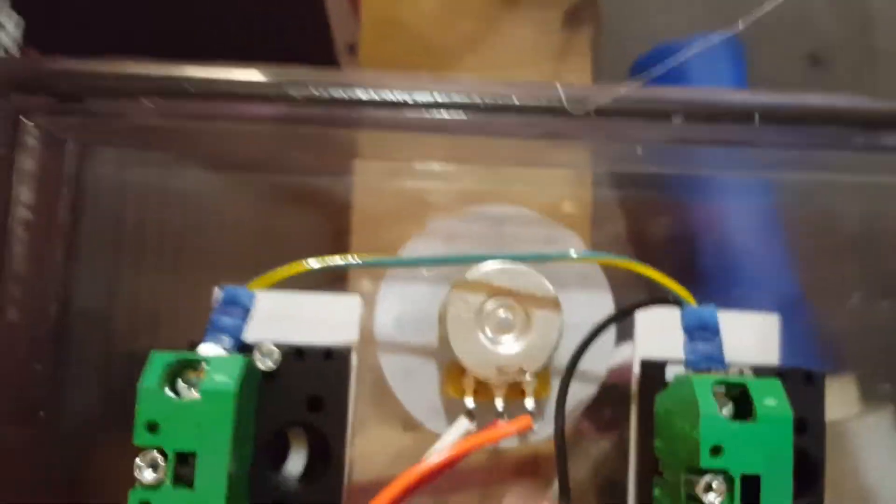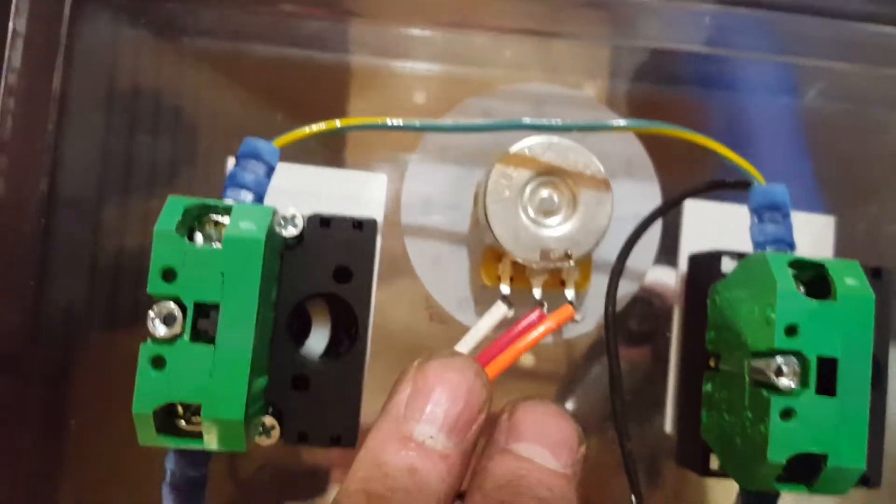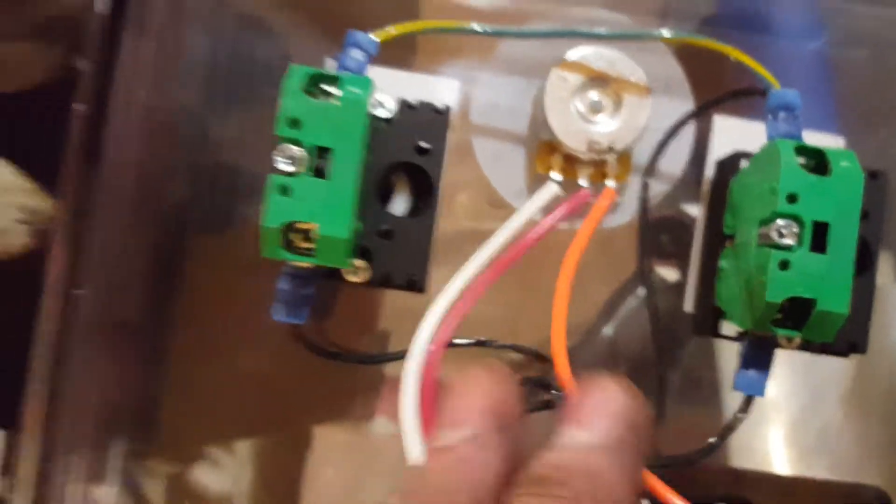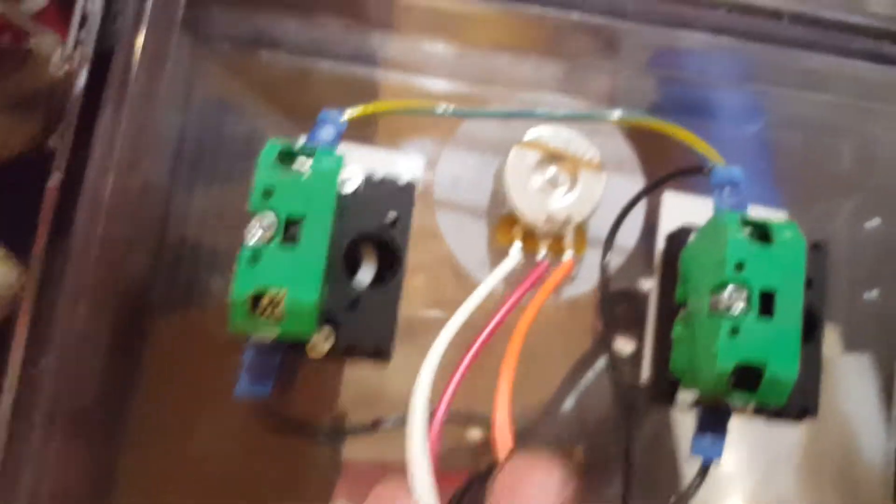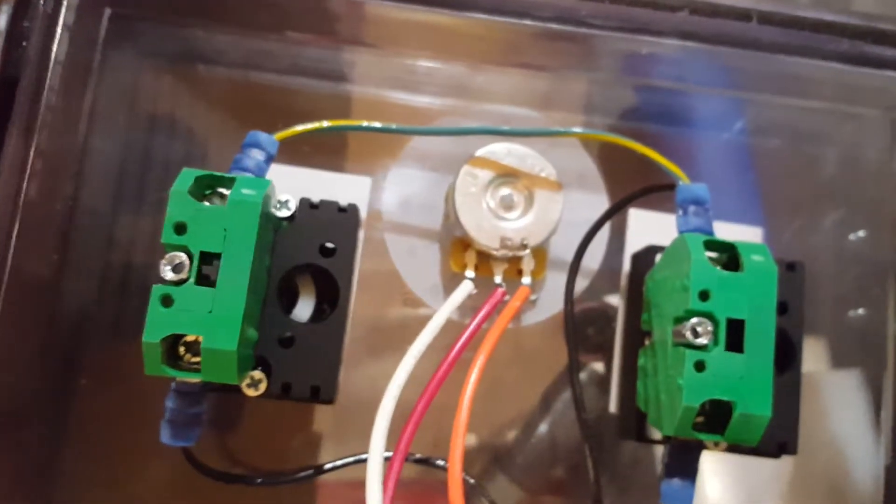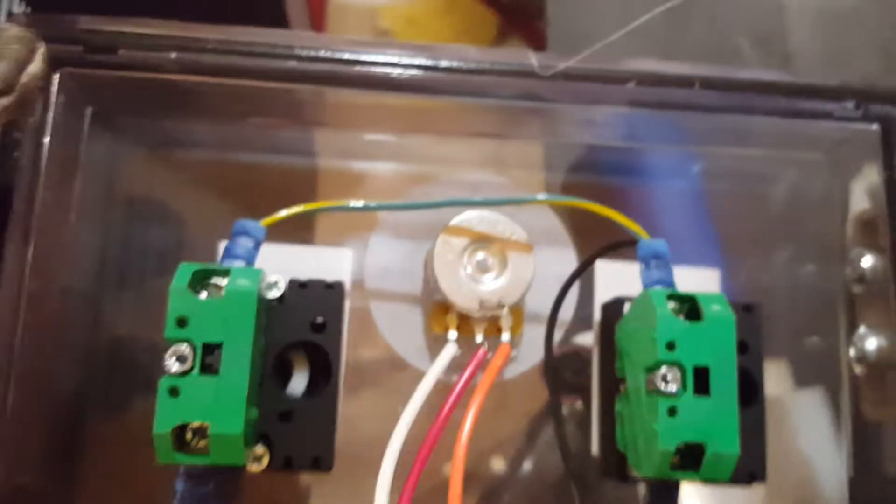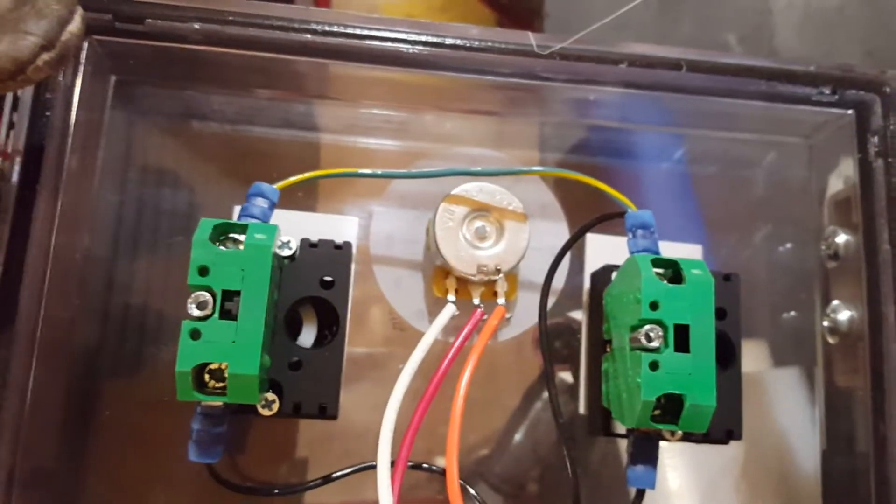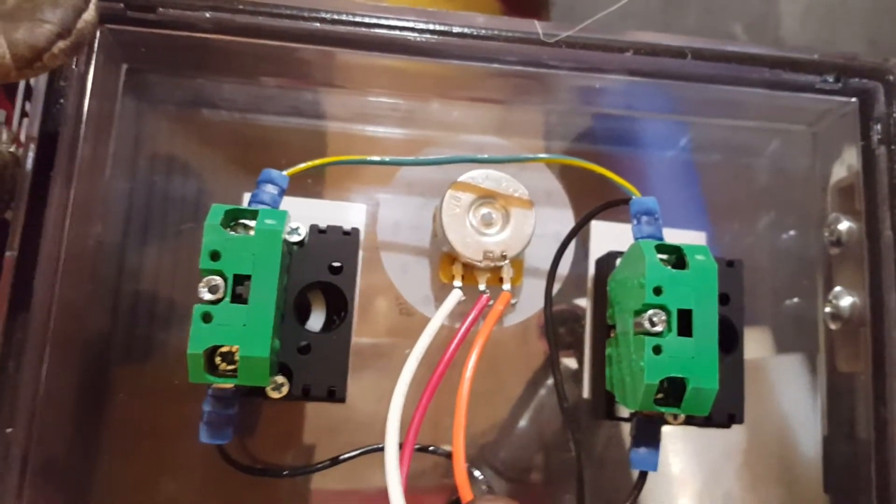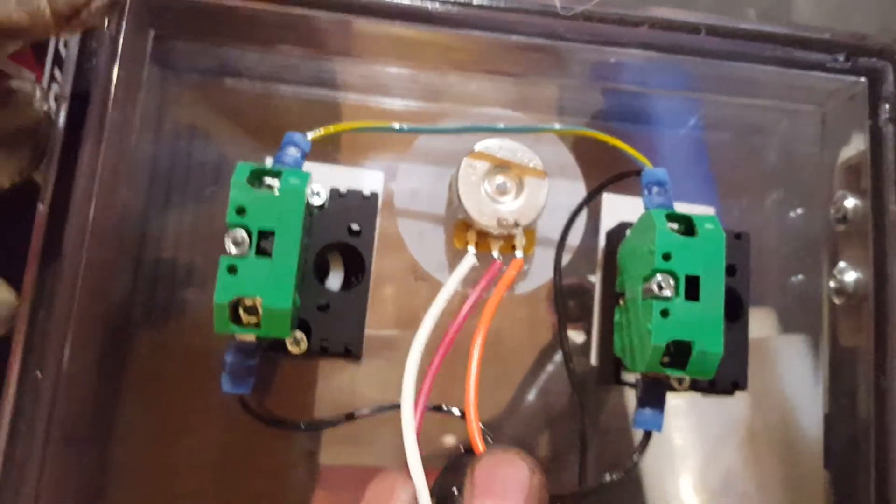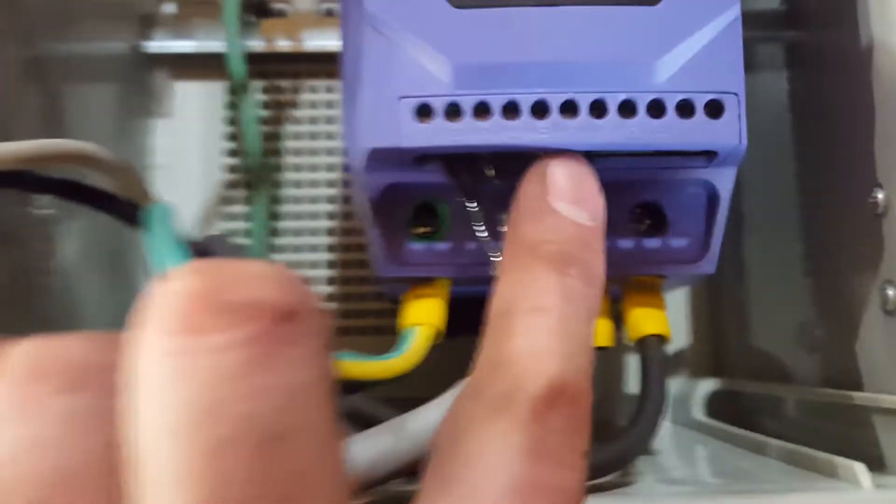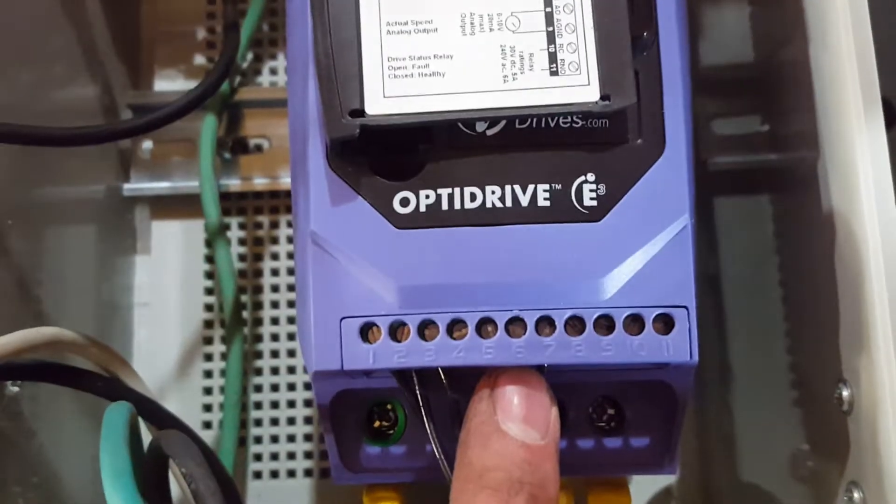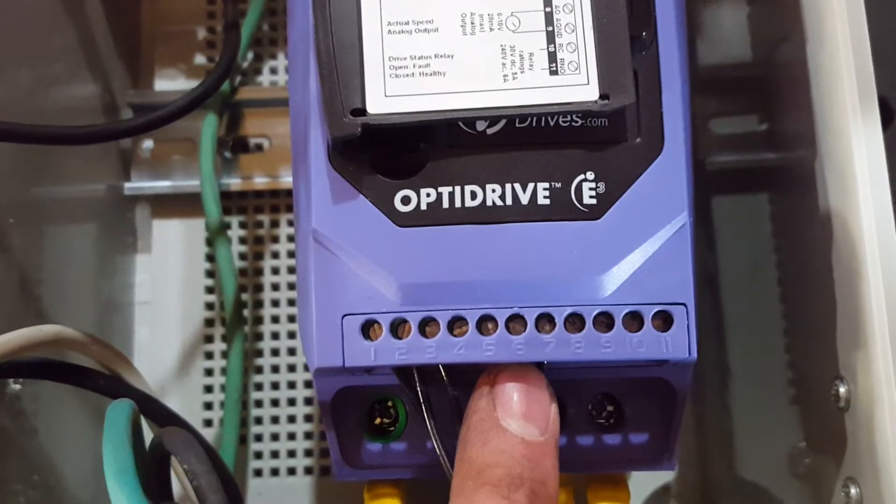So over here, you'll have to look, everybody's potentiometer is going to be a little bit different, but you're going to basically run those to five, six, and seven.